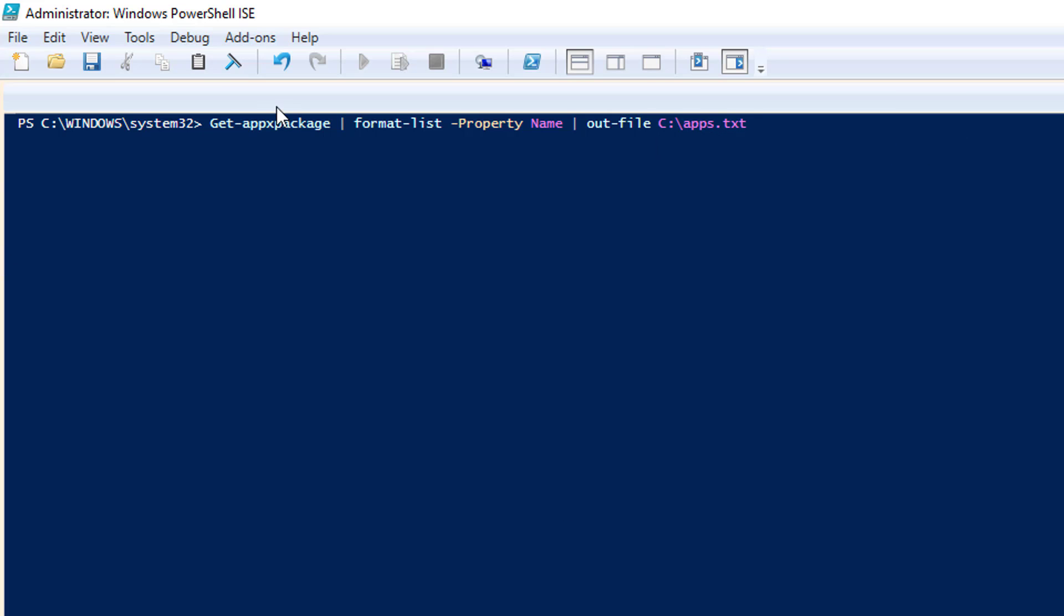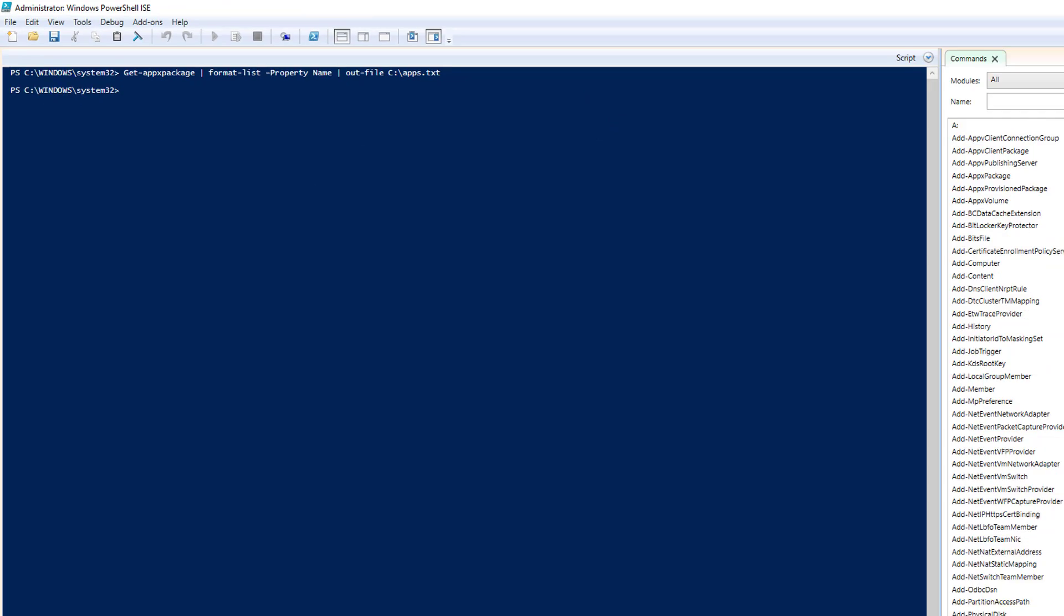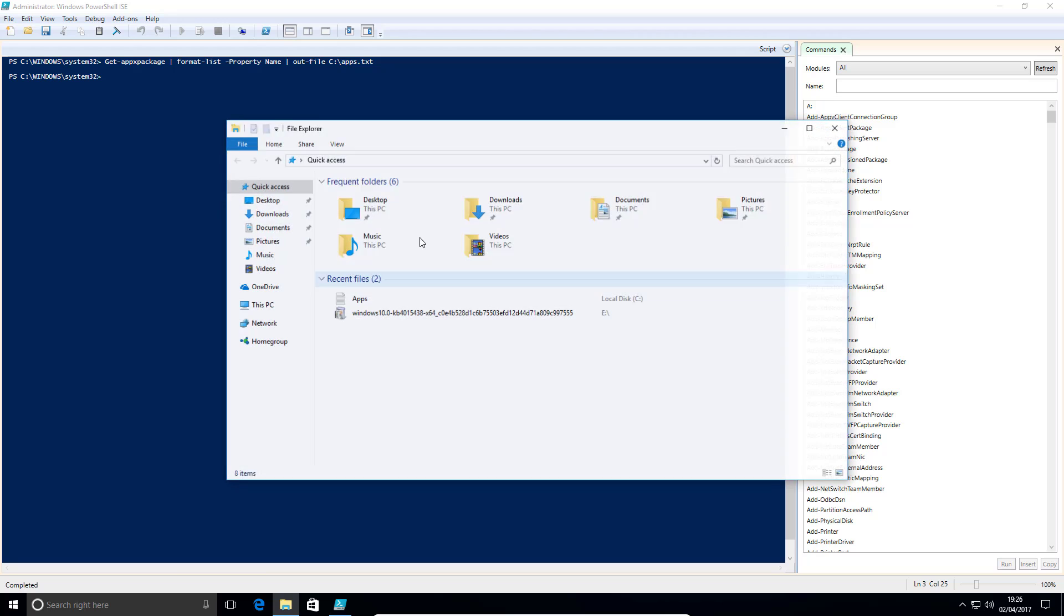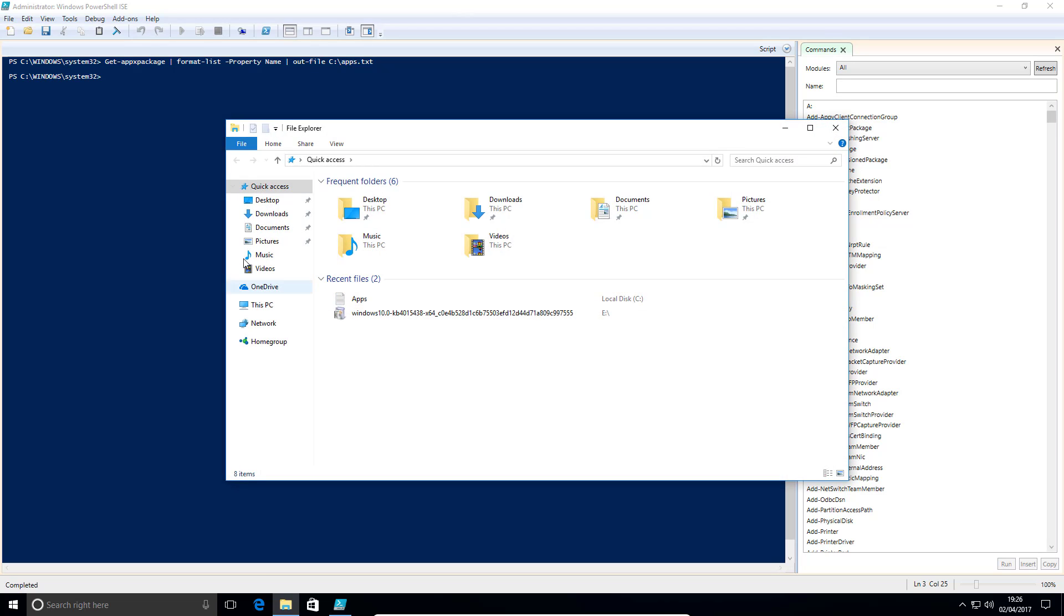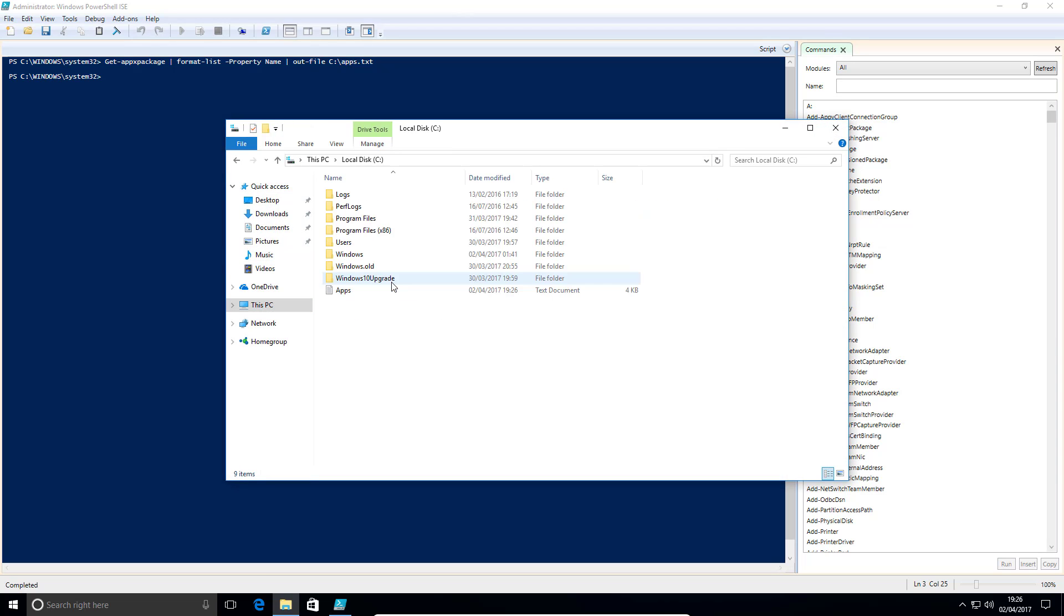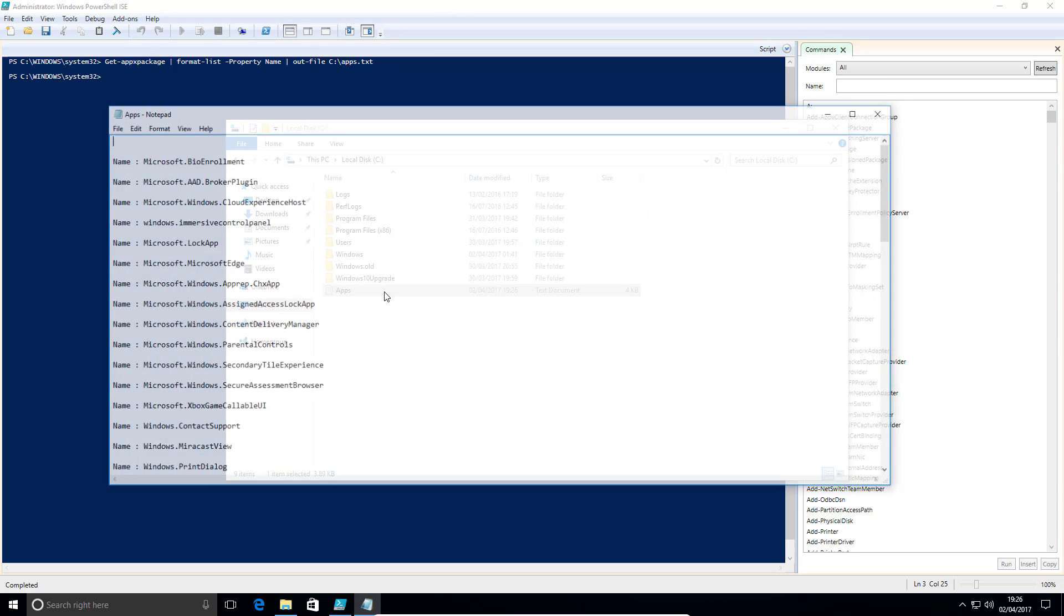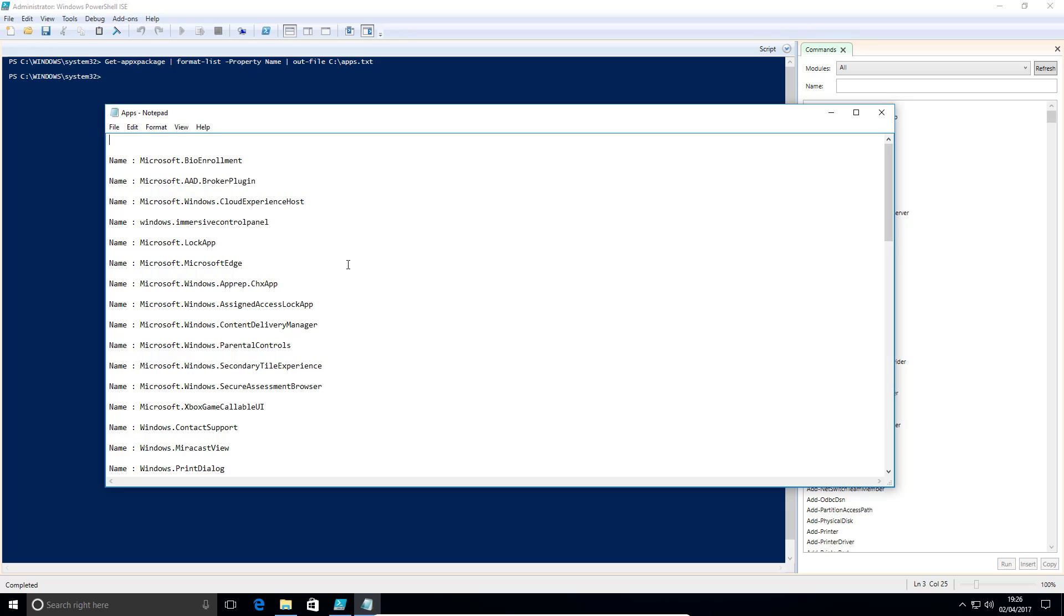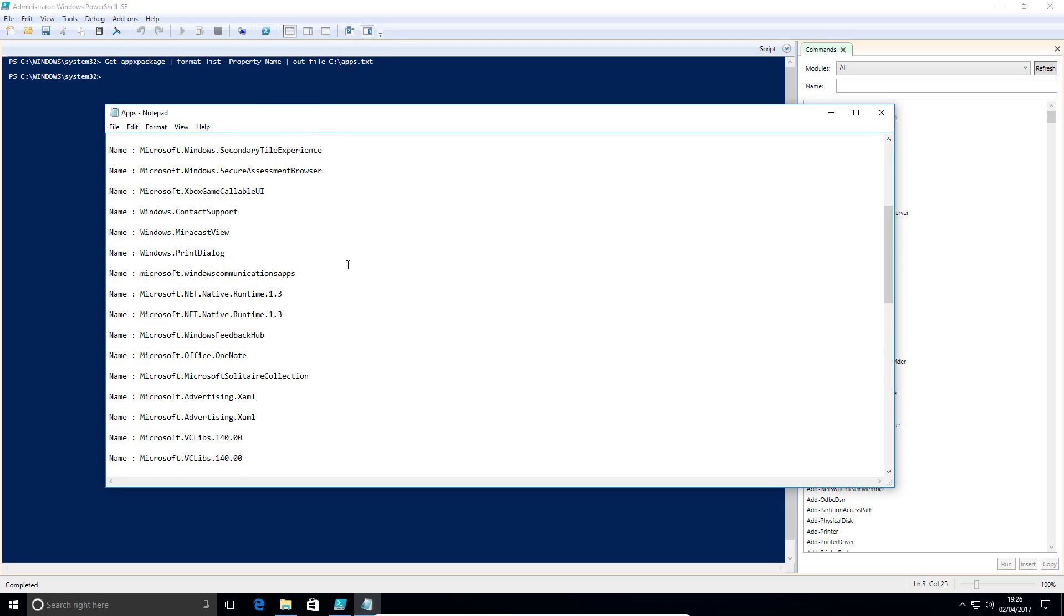Now what this does, the first part of the command will get all of the app packages already installed on your machine. It's going to put them in a list and it's only going to give us the name of that property because there are other bits that we don't need. It's going to stick it in a text file. So once you've done that, if you just press enter, you'll find in your C drive now this list of apps.